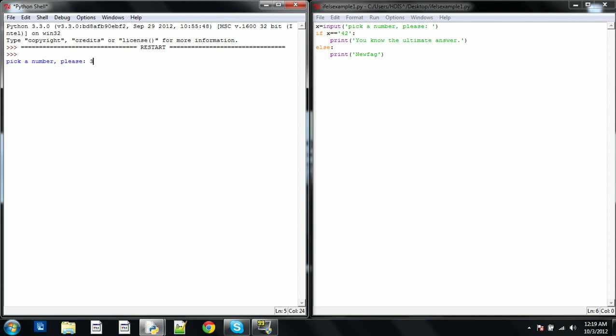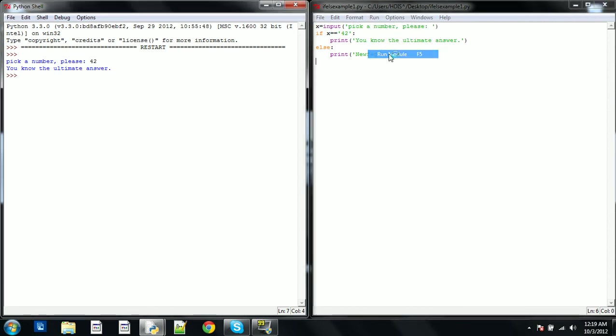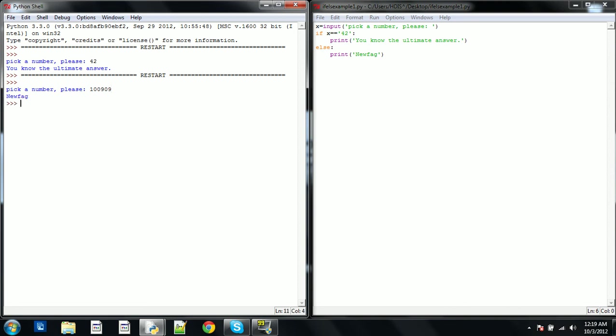So we're going to go ahead and run it, pick a number, I'm going to go with 42, and then I'm going to go ahead and run it again, pick a number, 1,090, and then see it called me a new flag.